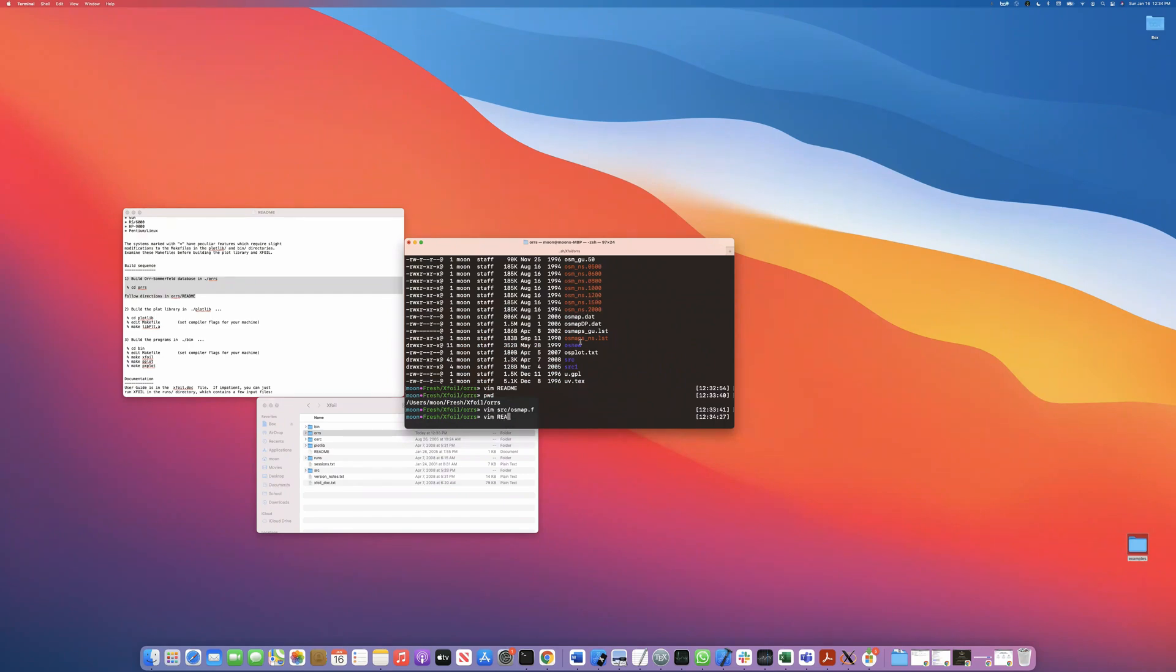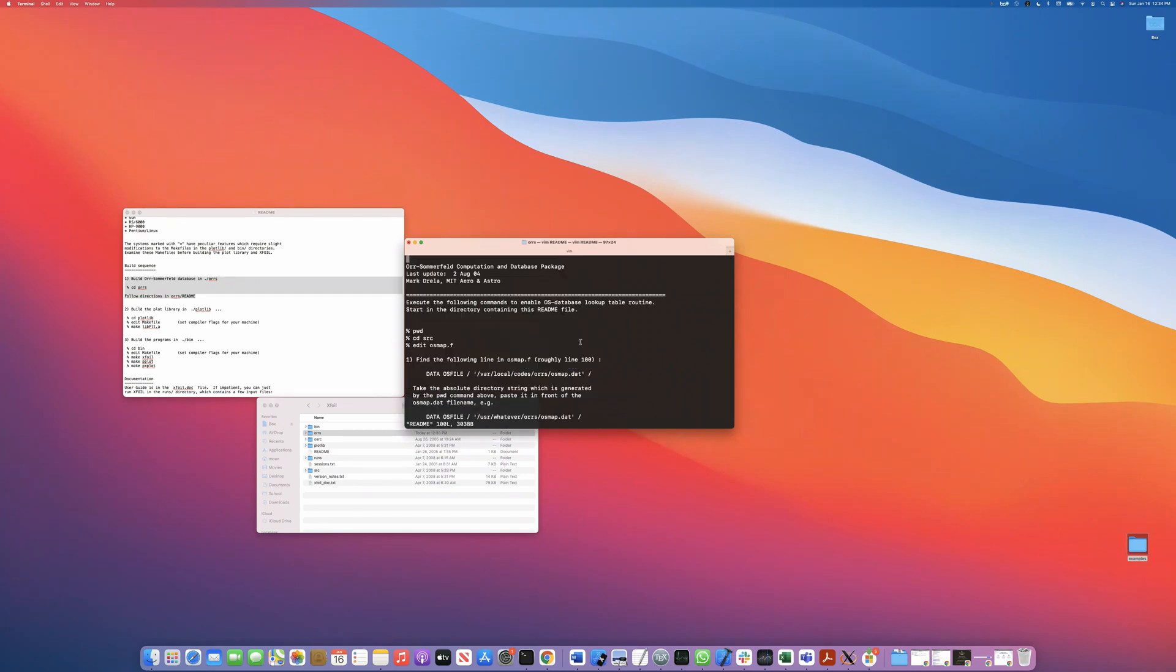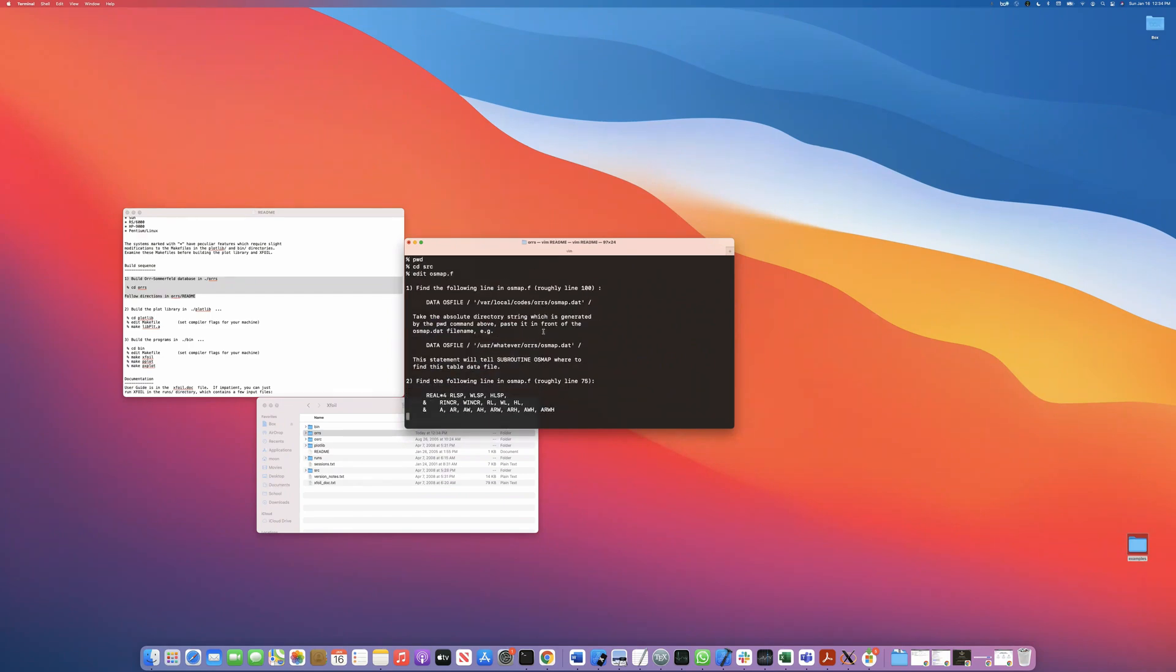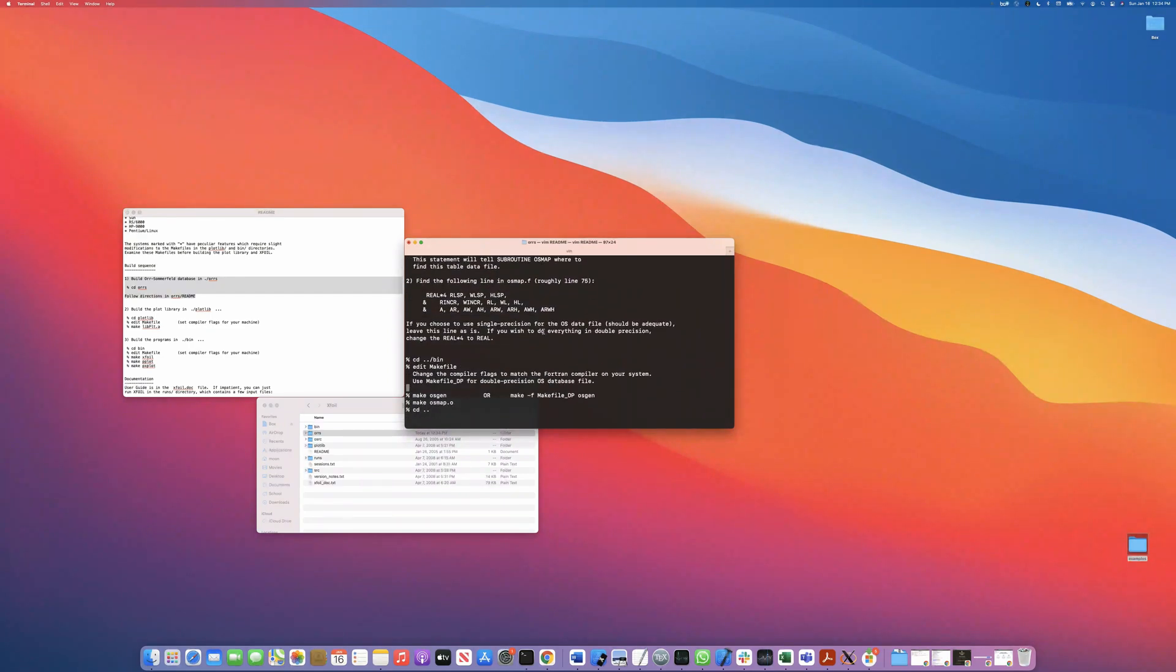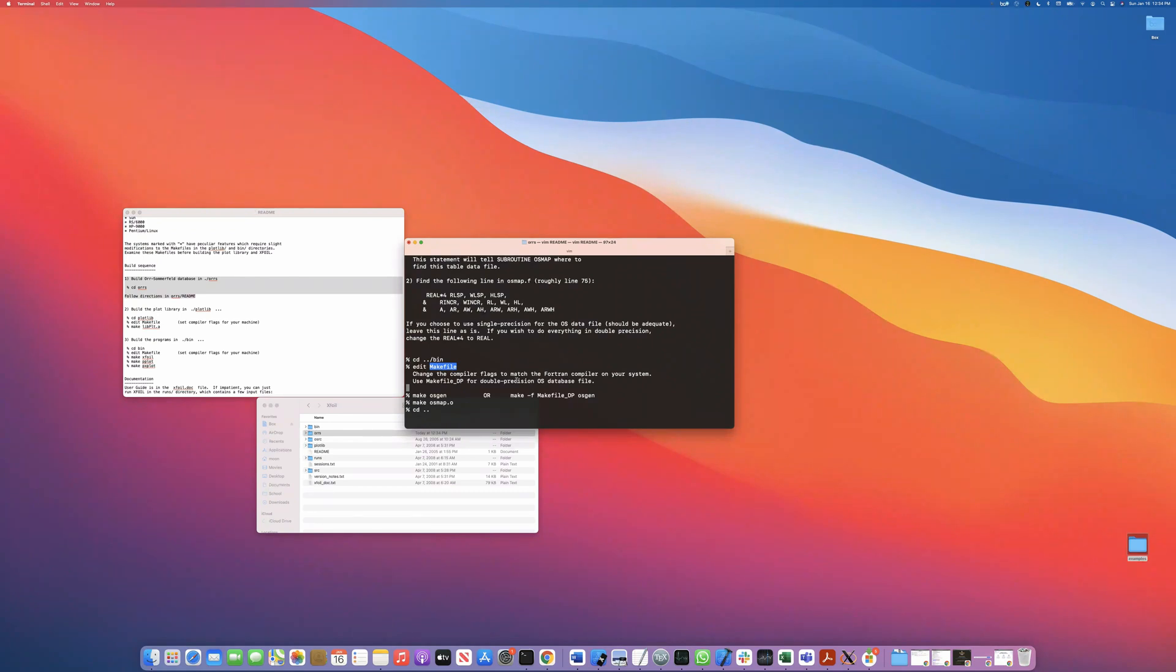Let's check the readme just to make sure that we're not missing anything. Okay. So we need to edit the make file, put in the right compilers and the right double precision settings. Okay. So let me pause the video for a second and grab those flags and then we can proceed.